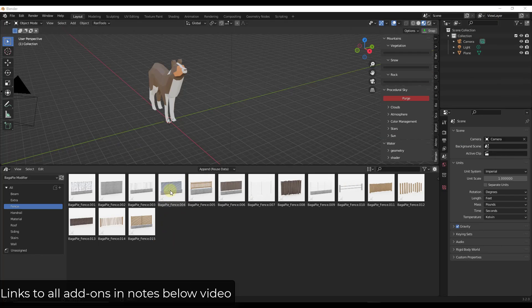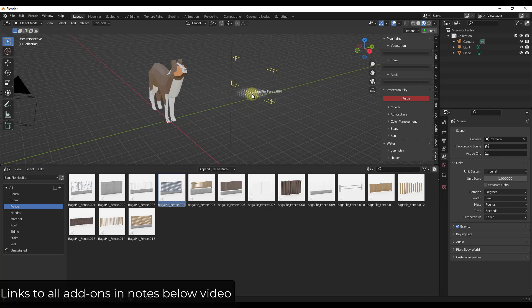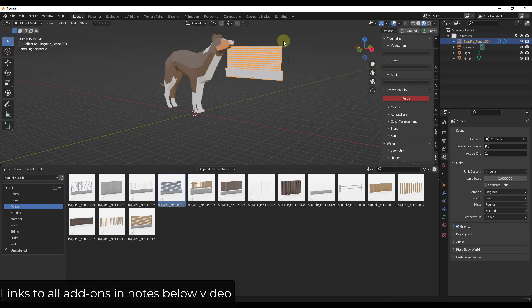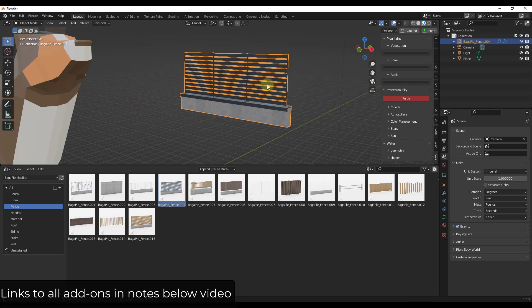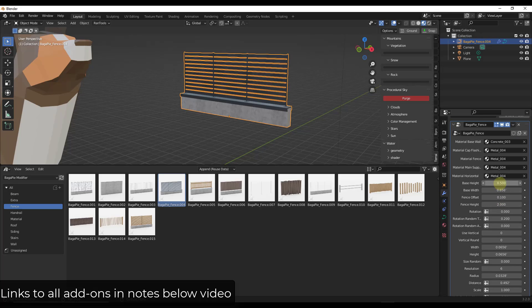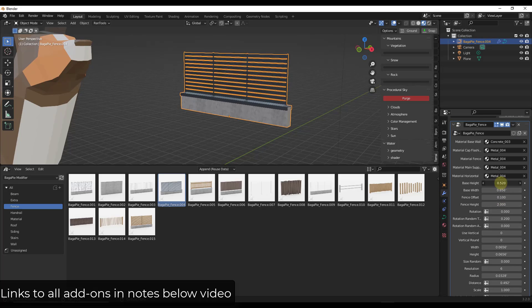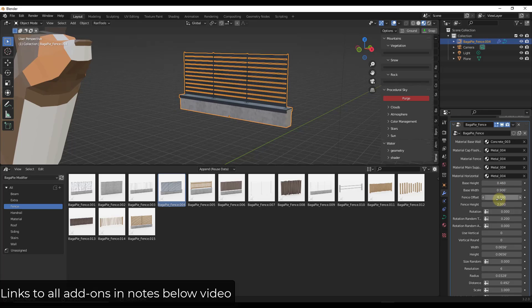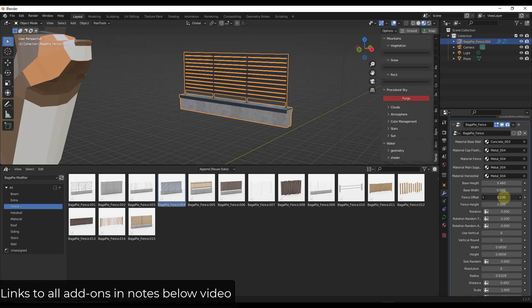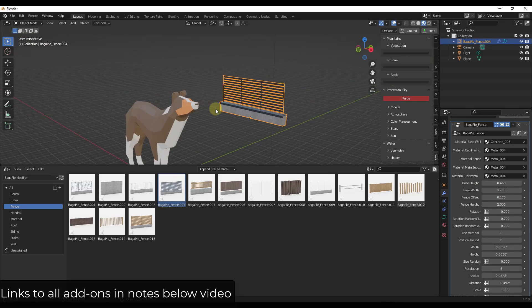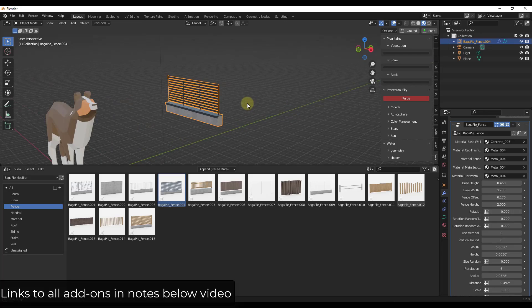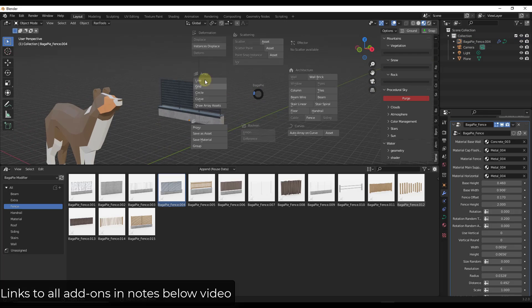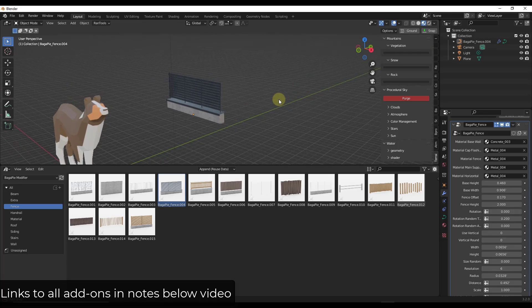He's got all sorts of cool stuff in here. So things like these different fences, all of his parametric assets are in here. And then once you bring these parametric assets in, you can go into your modifiers and you can adjust things like your base height or your base width or other things like that. I think there may actually be a way to get these to go along a curve. I can't really remember though. So when you install this, he's got all these different tools, right? For lines and grids and arrays and other things like that.